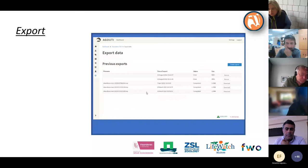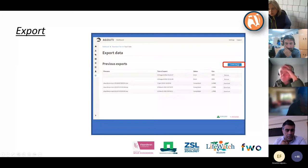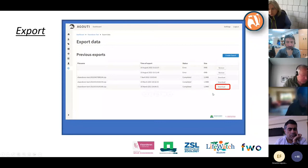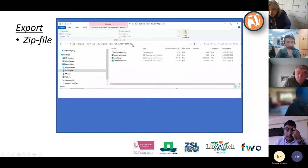You use the 'Create Export' button to create a new export, and then by clicking Download you will download the export you just created. It can take some time, so don't click 'Create Export' multiple times — just give it time. The download will be a ZIP file.